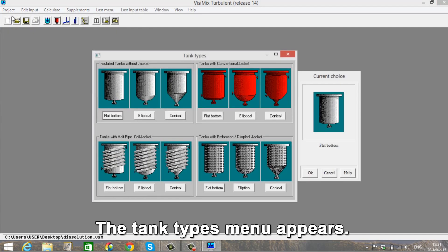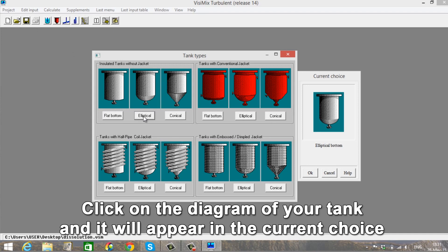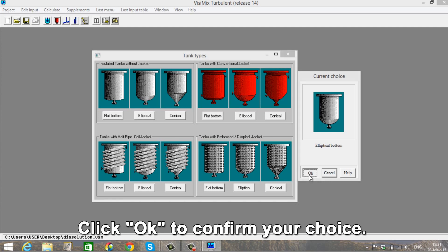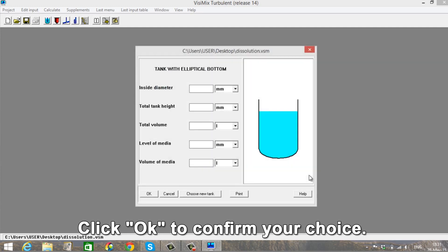The Tank Types menu appears. Click on the diagram of your tank and it will appear in the Current Choice window on the right. Click OK to confirm your choice.